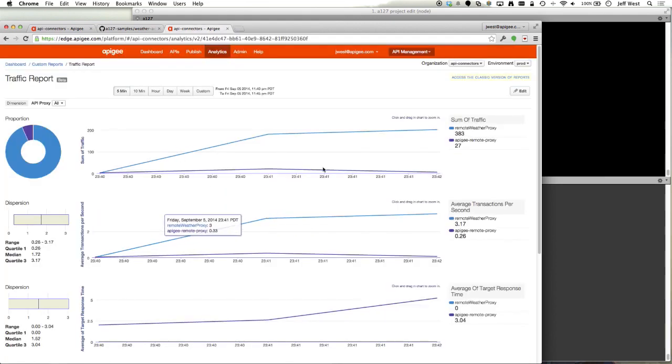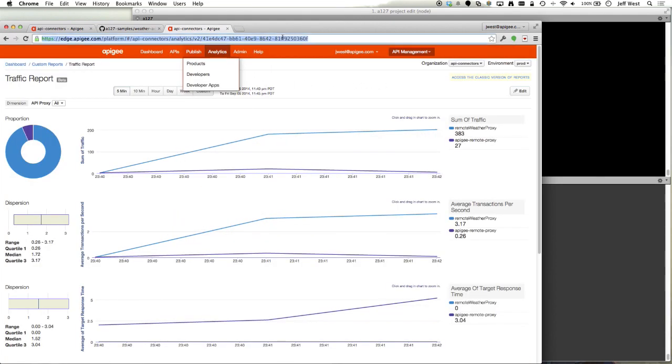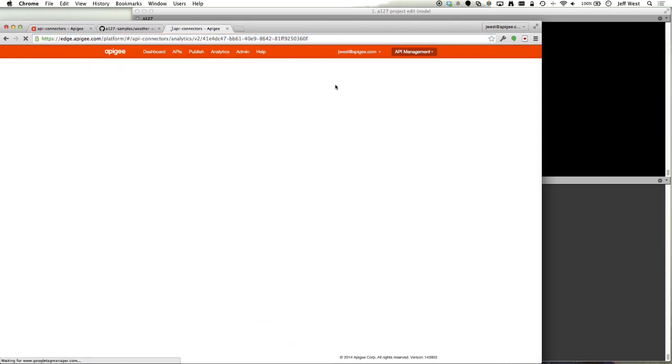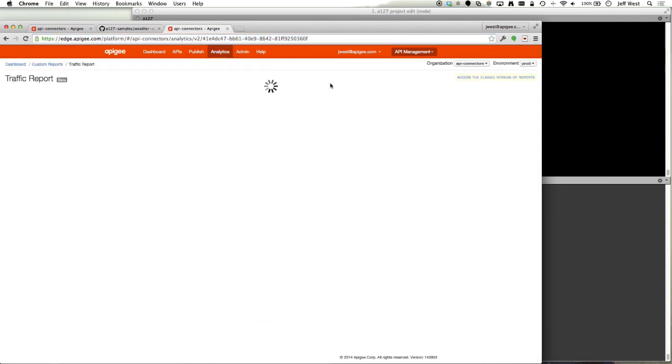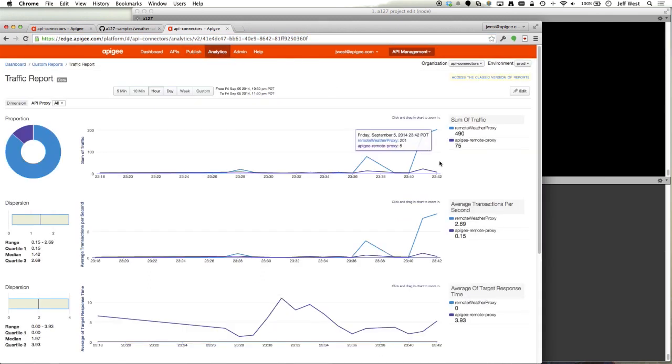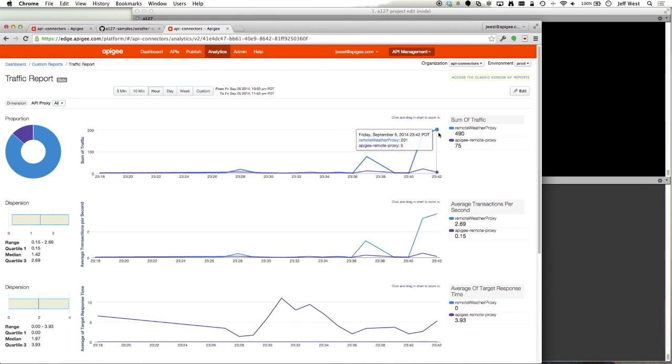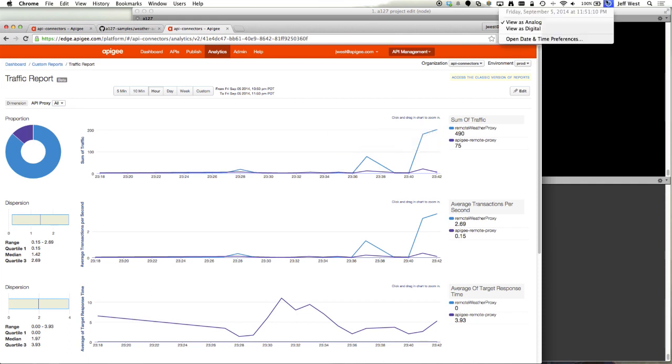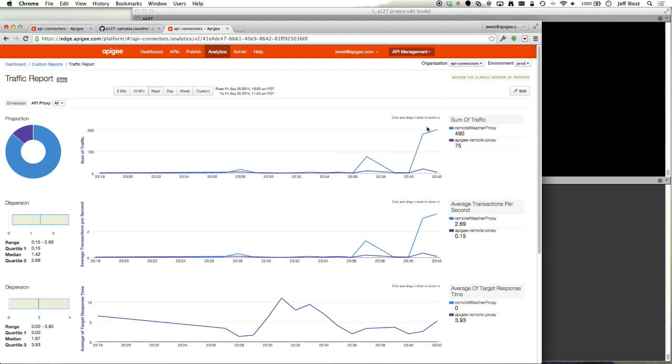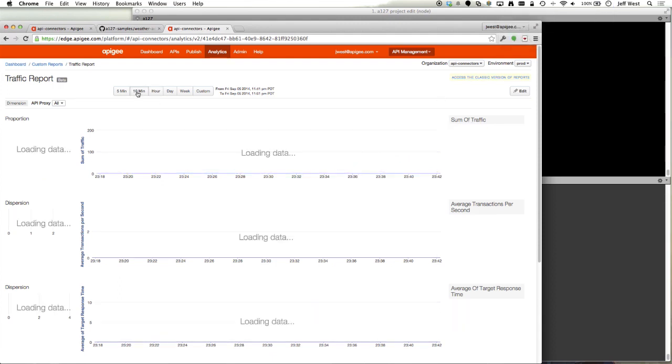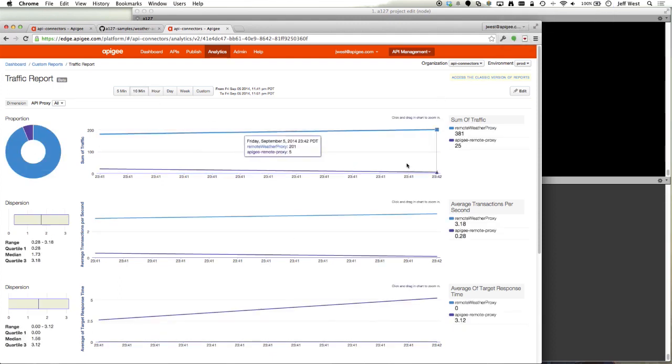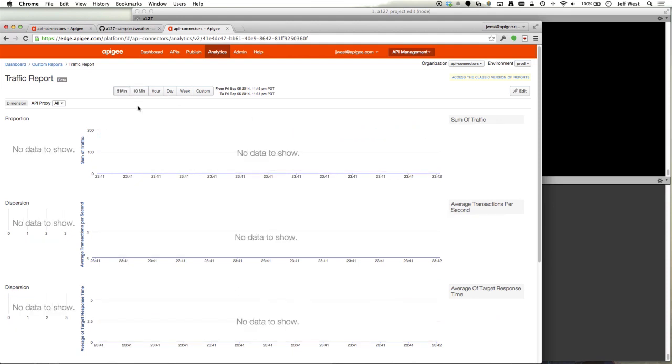Here's an example of the dashboard. Let me refresh this, and this is a custom report that's aggregated every minute. Those are old. Looking in the last 10 minutes, looking in the last five minutes, there's nothing in the last five minutes.